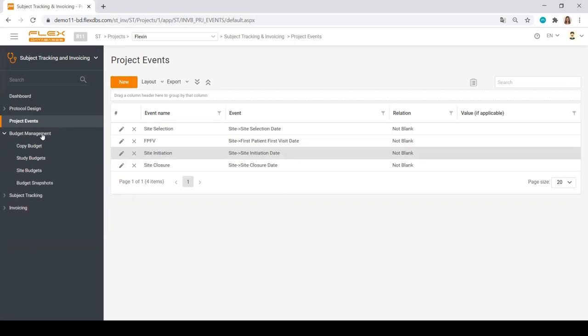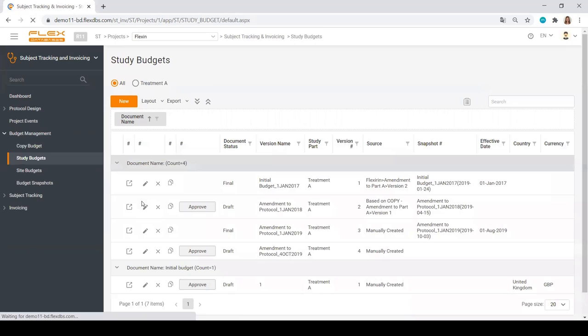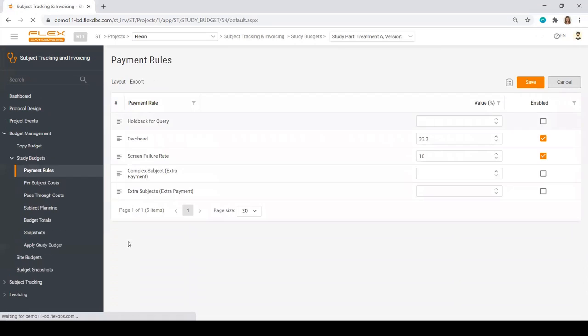Then we go into budget management. We don't need to go ahead and create a budget from scratch every time. You can copy the budget from the previous one. You can manage your budget for sites on the level of the study and on the level of the site. You may have as many budget versions as you want.